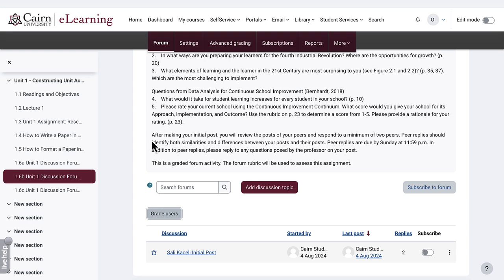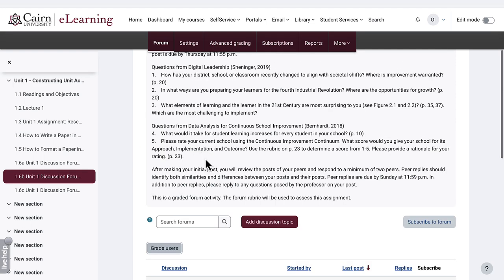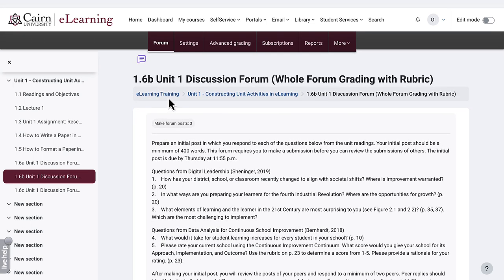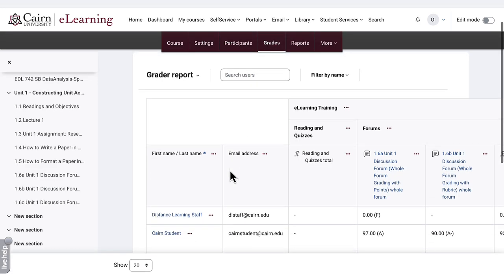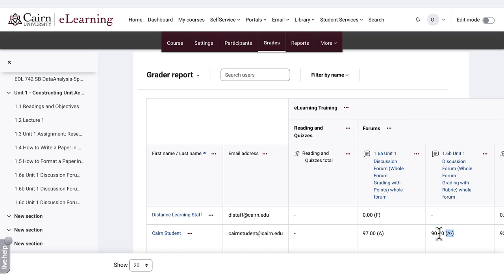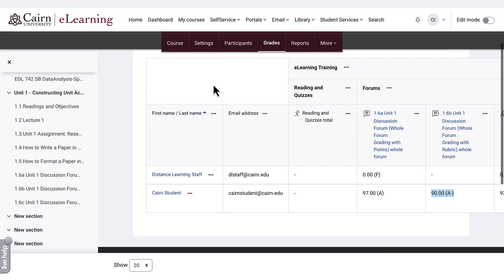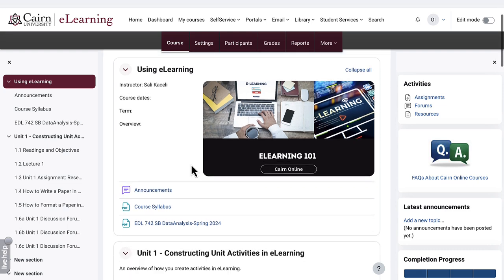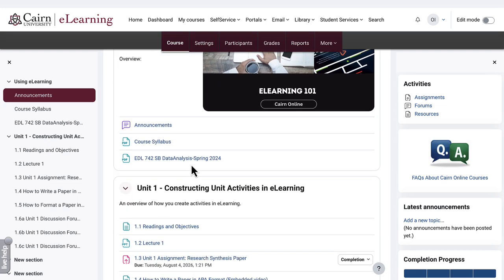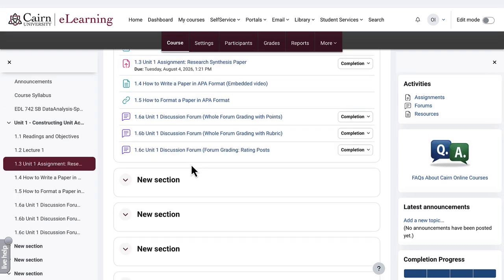If we go back to grades in the course — go to the main course page and then go to Grades — you'll notice that for 1.6b the student got a 90, because the student did not submit the second peer response. Now, going back to the course, there is one other method for grading forums, and that is to rate each response separately.